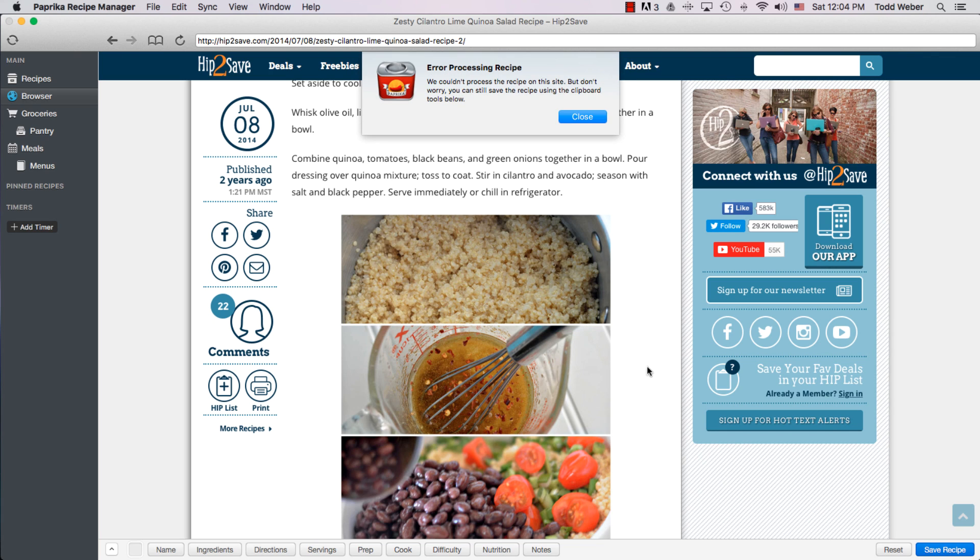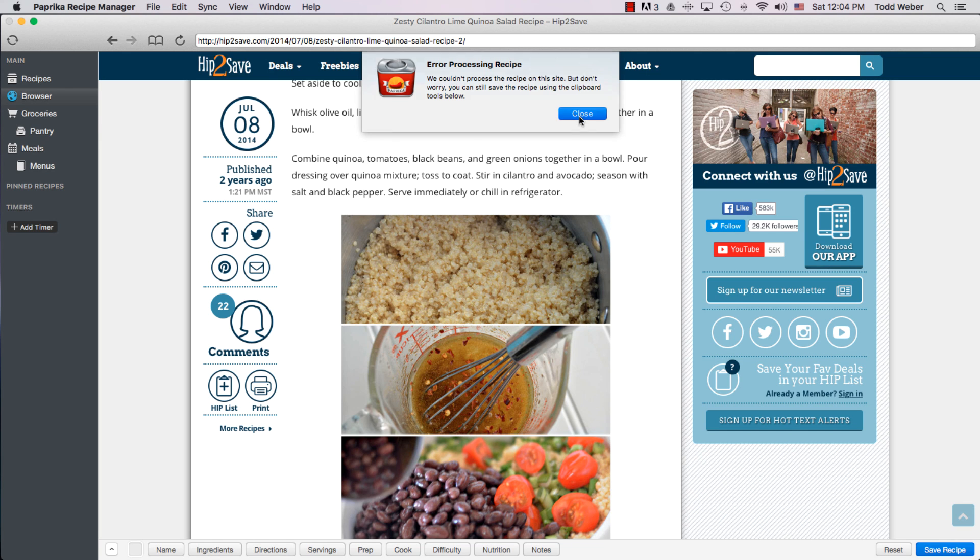Uh-oh, error processing recipe, that's not good. However, it's just fine, because as you can read, we're going to use the clipboard tools to save this recipe. And here's how we do this.